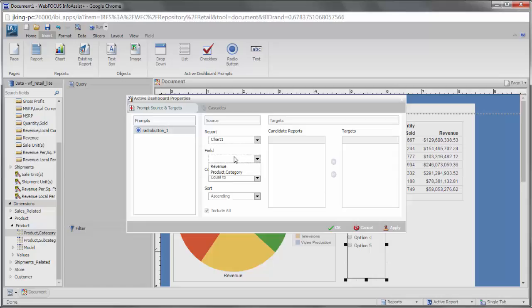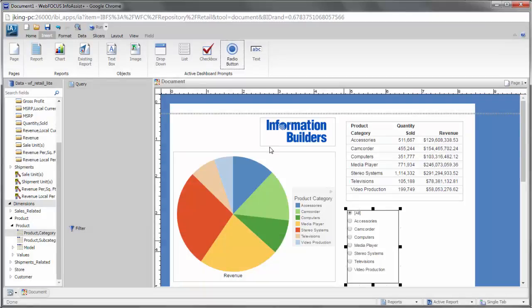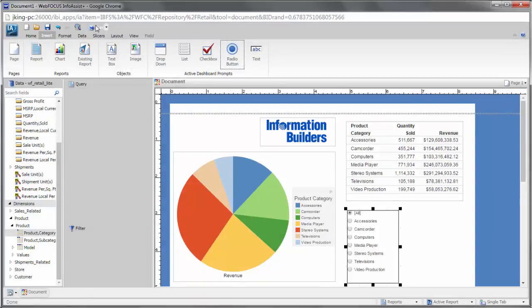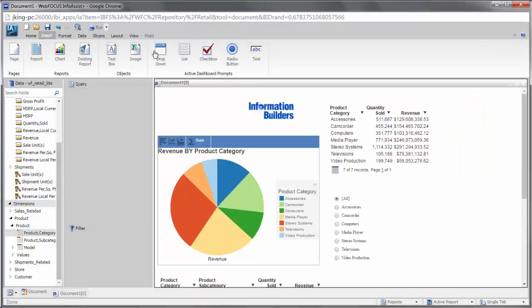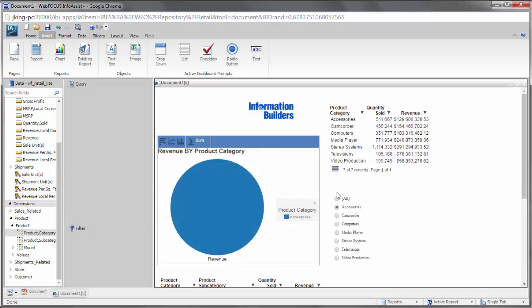Any of the fields in the chart or report can be used to populate the control with available filter values. When the document is run, selecting a value in the control will filter the target chart or report.